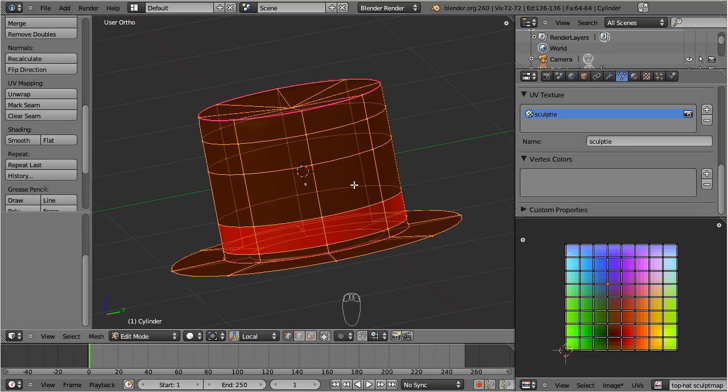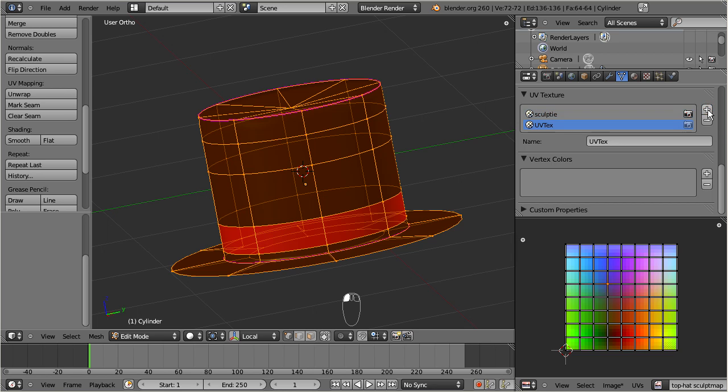Well, there is a simple trick to get this sorted out. We can create an additional UV texture, and whenever we do that, the new UV texture will become a copy of the currently selected UV texture. So we have created 2 UV textures now with the exact same data, but now we can associate different images to them.